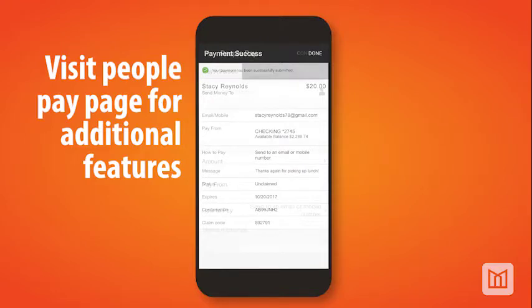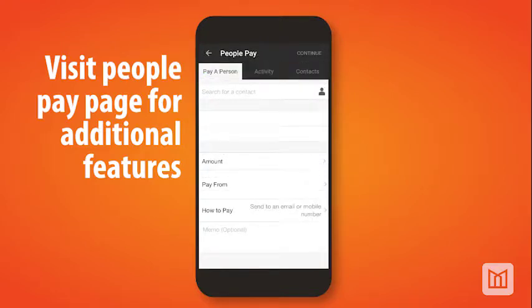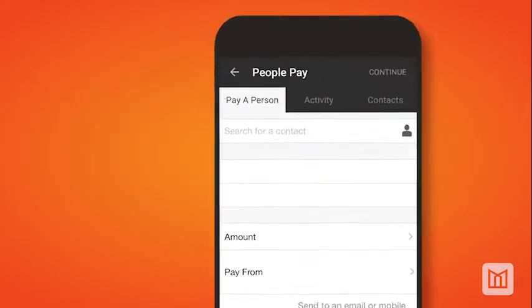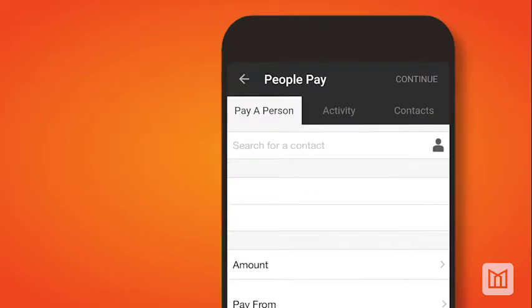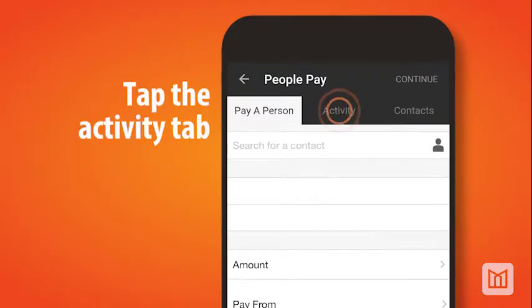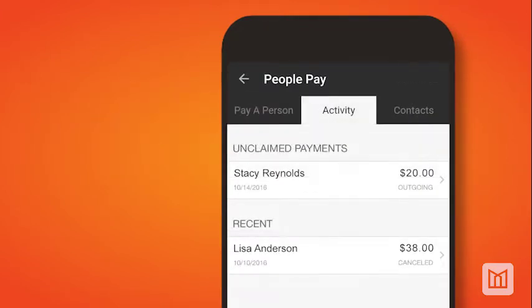For additional PeoplePay functionality, such as reviewing unclaimed or recent payments, go to the PeoplePay page and tap the Activity tab at the top of the screen.